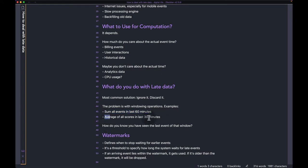Same thing for an average: from minute one to minute 30 you keep counting, and at minute 30 you're ready to output the result. But how do you know you've observed all the events from the last 30 minutes? Because of late data, it can easily happen that at the 35th minute you receive data that belongs to the previous window.